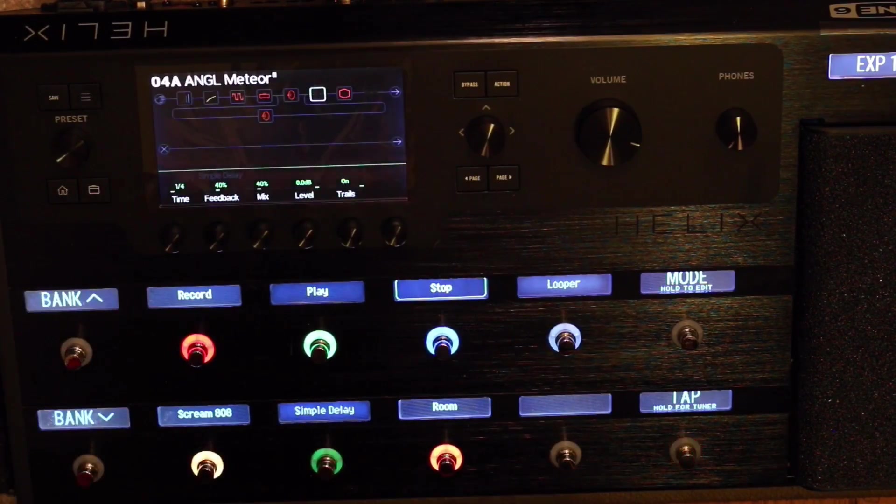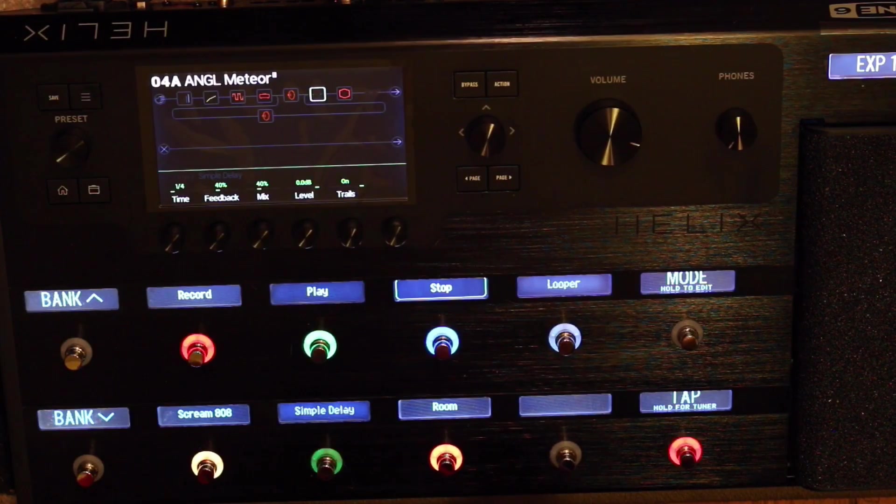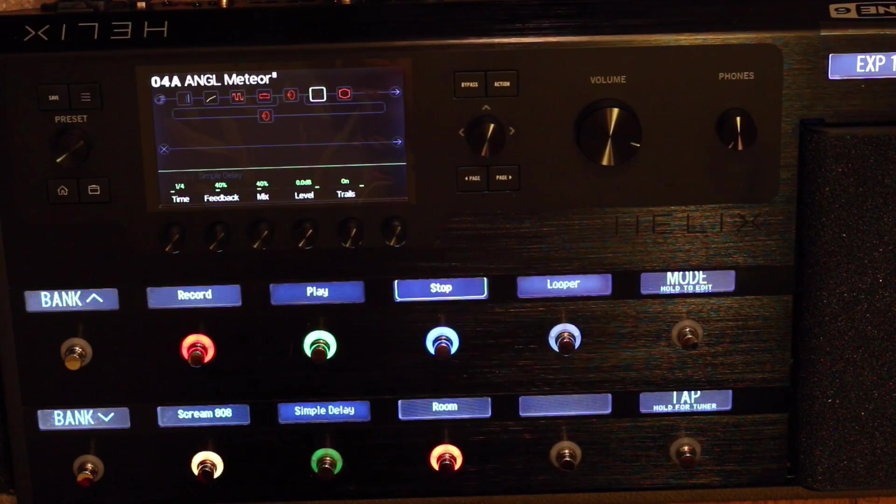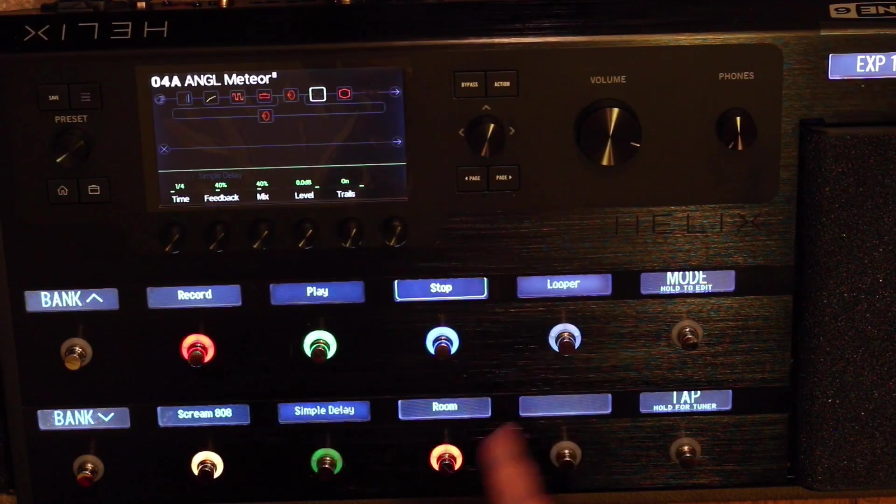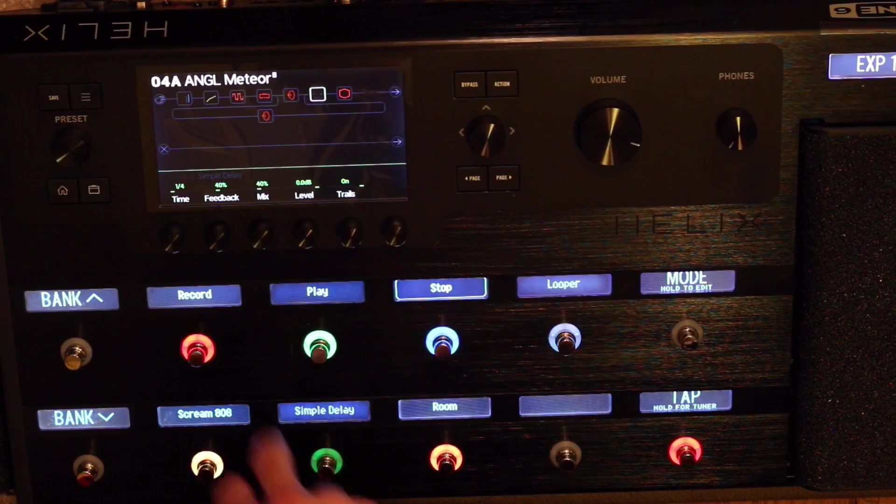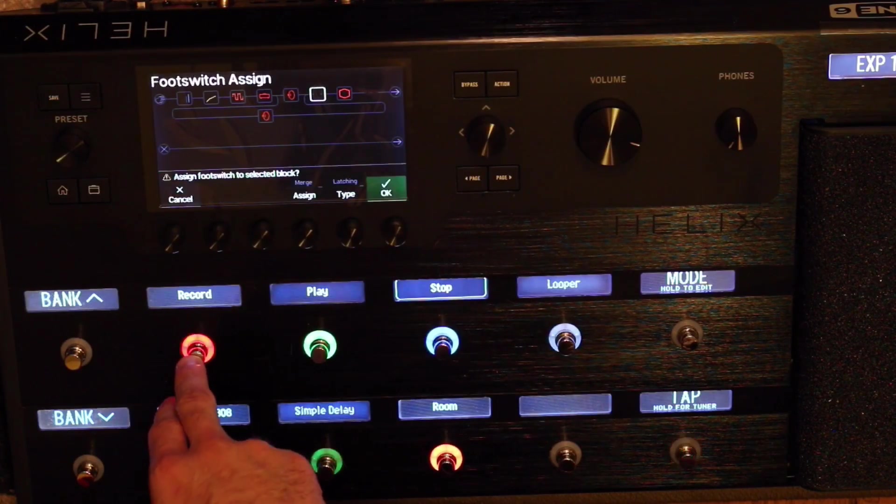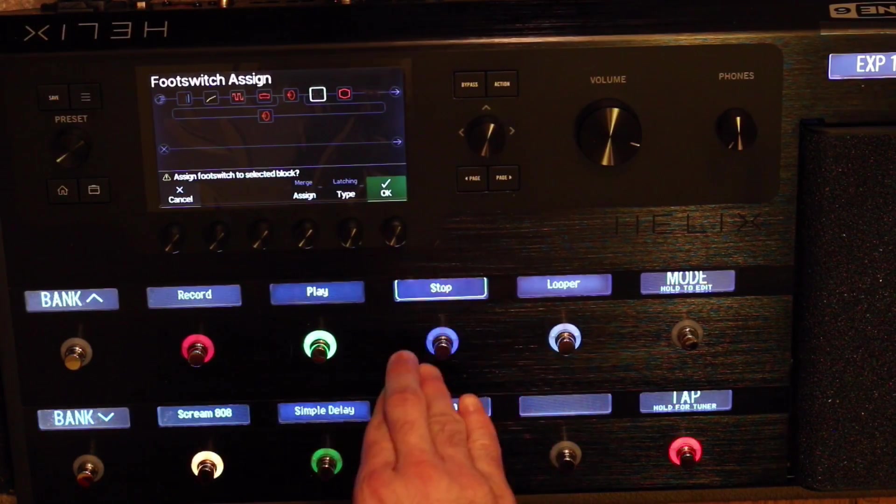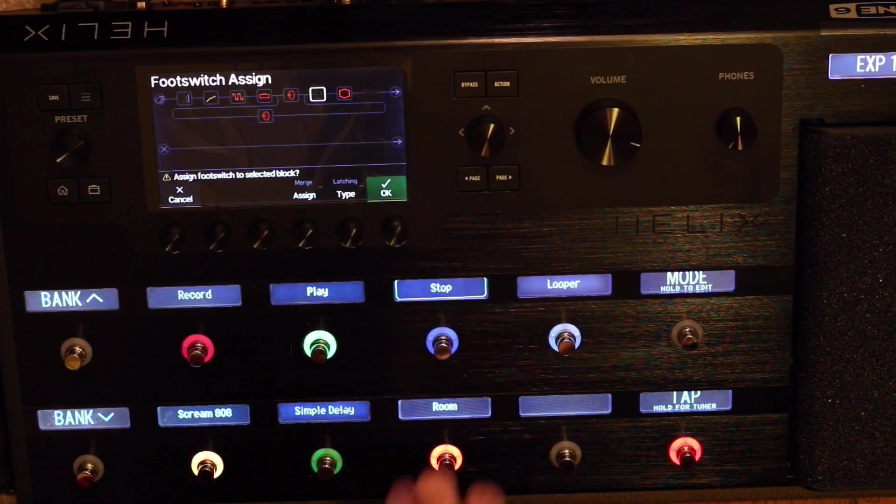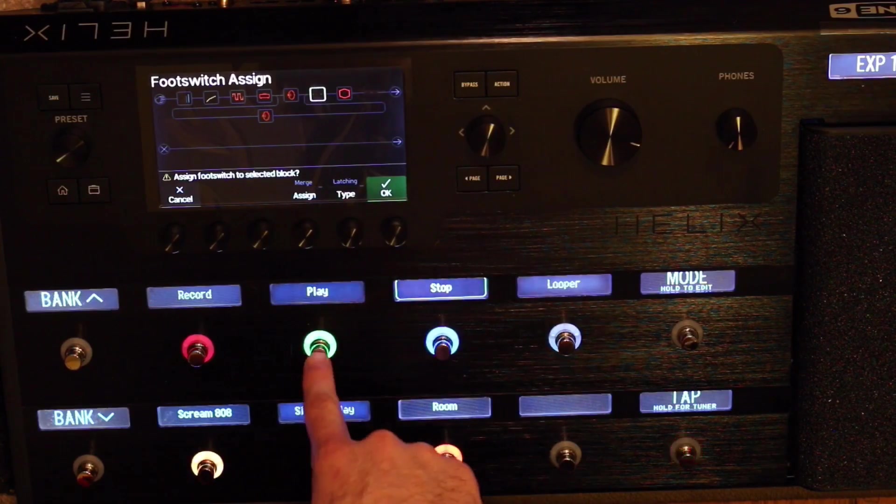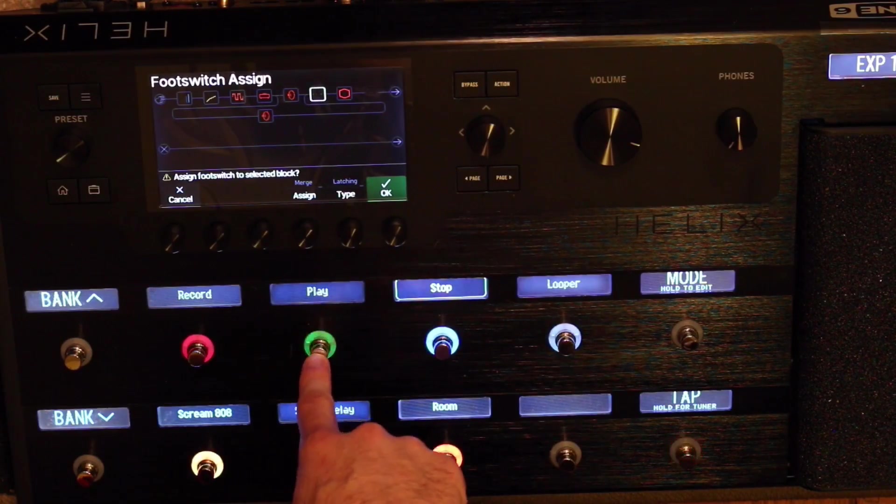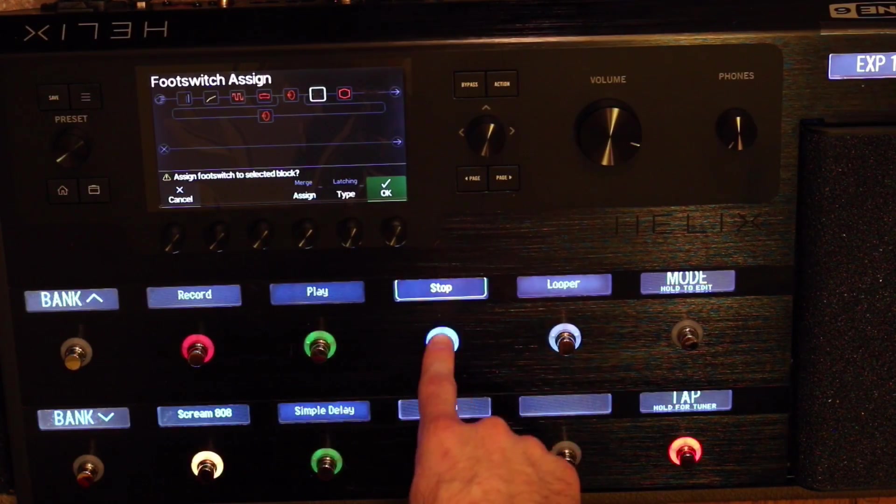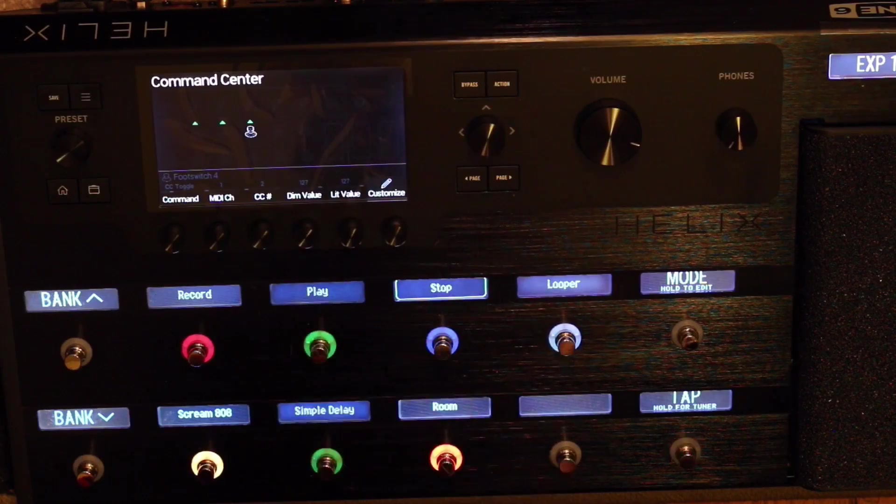Now, come back and we have our whole patch set up here. So now we have record, play, and stop. Let's just test them out again. The pre-count should start. And I hit stop. That worked out good. And then play. All good.